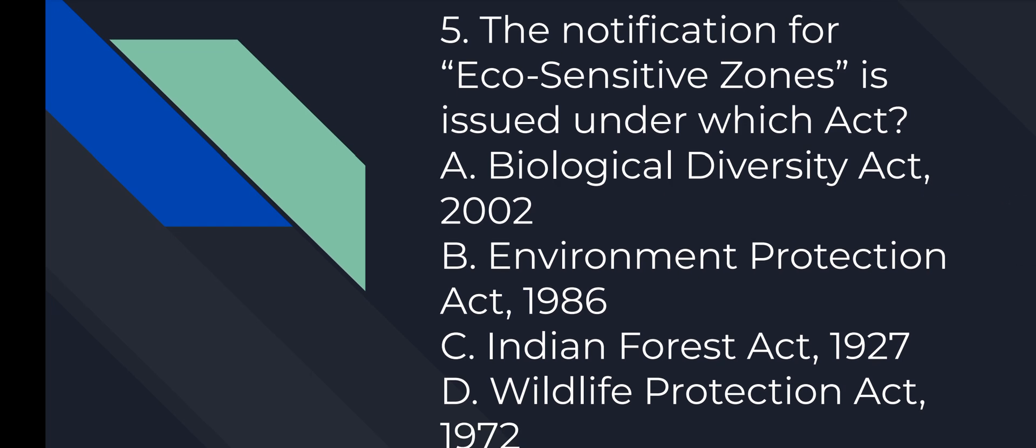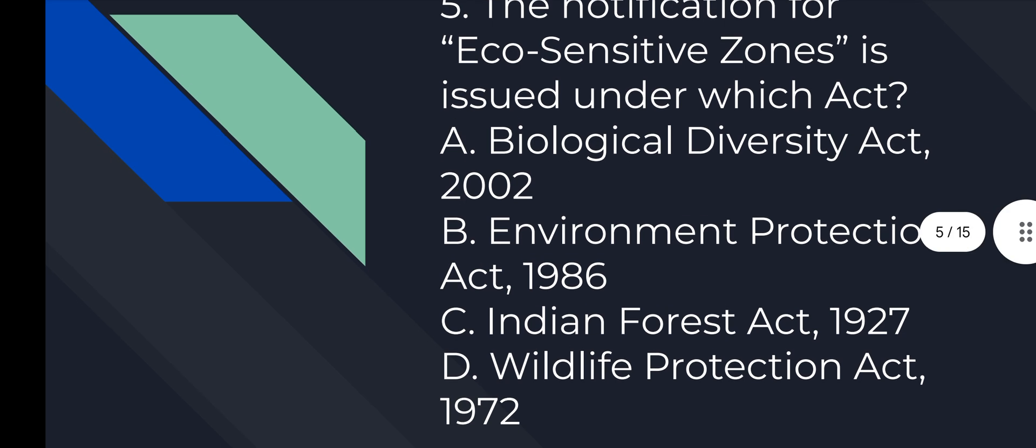Question number 5: The notification of eco-sensitive zone is issued under which act? Answer is B, Environment Protection Act, 1986.